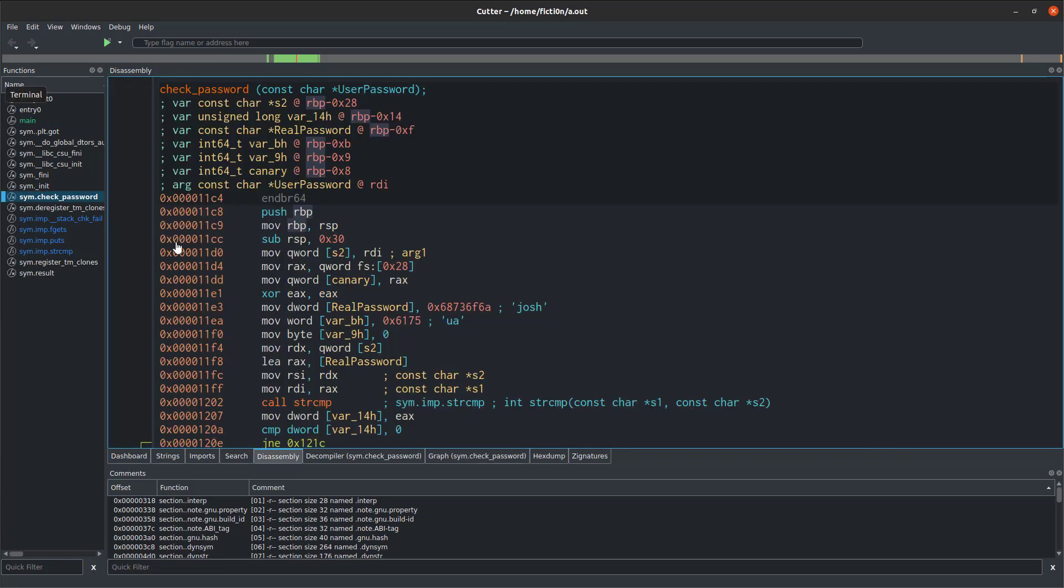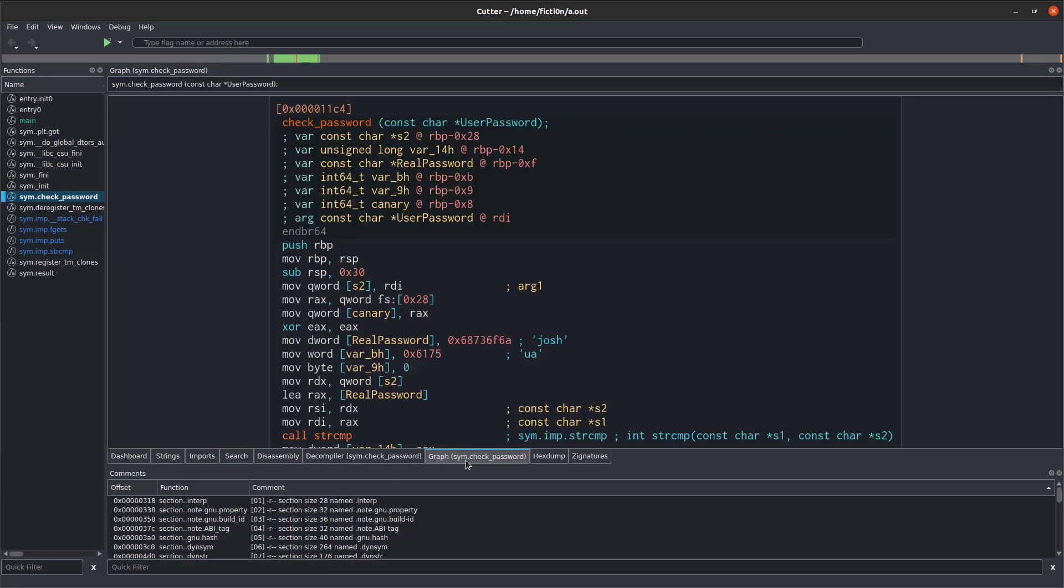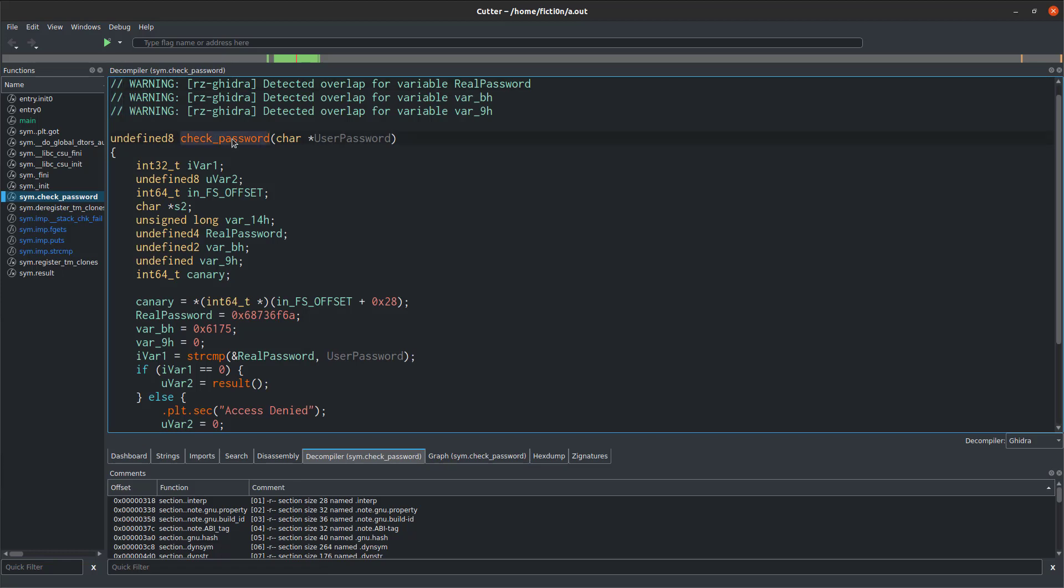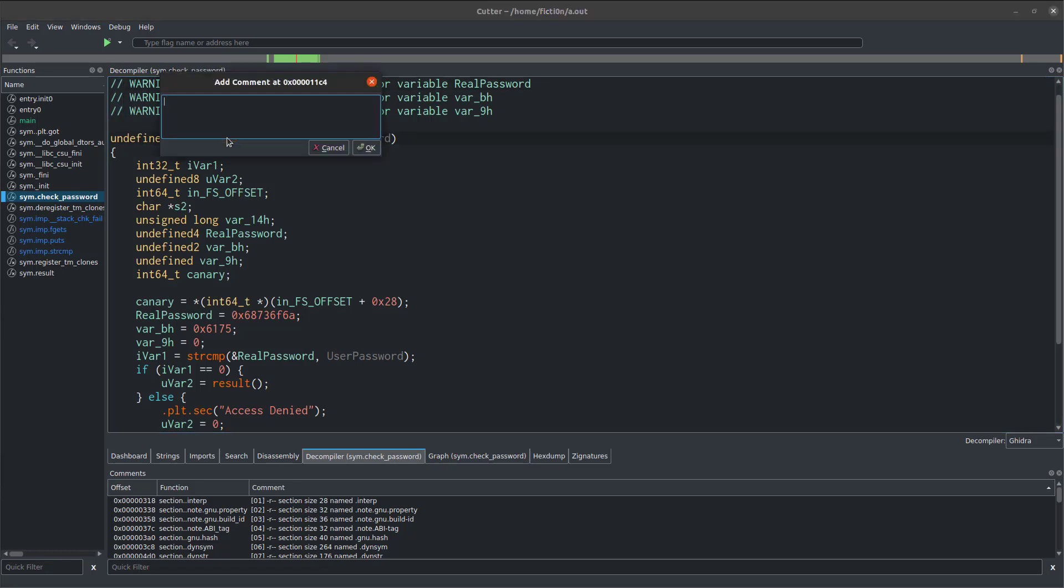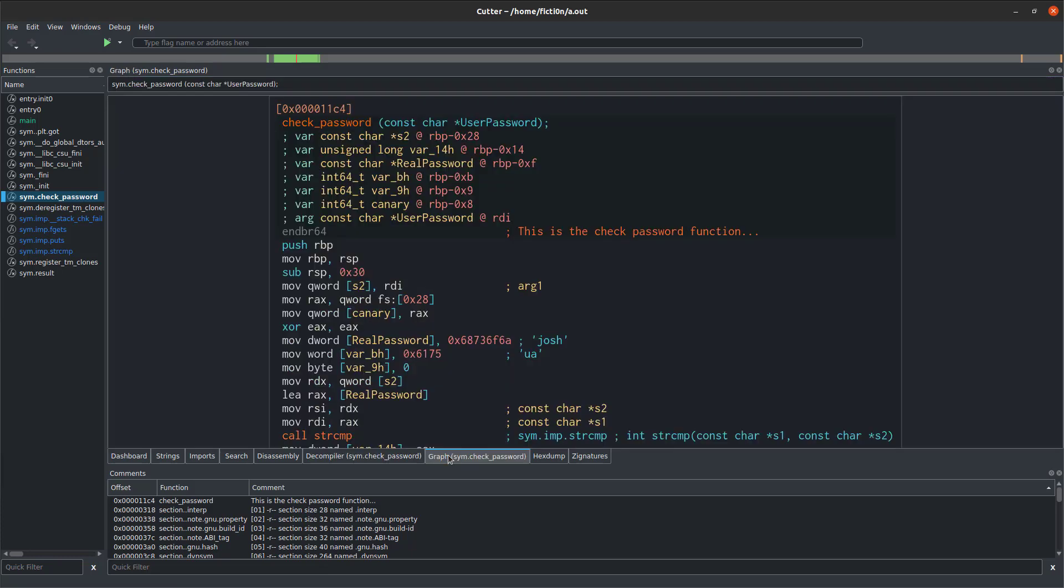Another thing you can do is add comments into your code. For example, whether I was in decompiler view or graph view, I could click somewhere in here, hit the semicolon, and say, this is the check password function. Maybe I analyzed some code, I figured out what it was doing. It was doing some really advanced encryption process, and I figured it out. I could write in here what that is as a note to myself. In the decompiler view, you won't actually see that comment, but if I hop over to this graph view over here, I see this is the check password function. So that's also very useful.